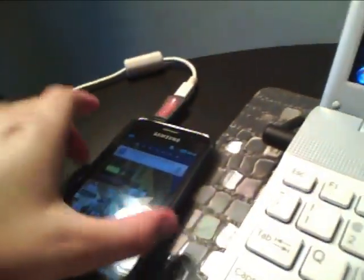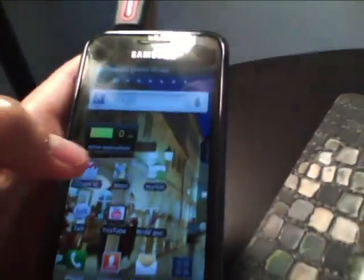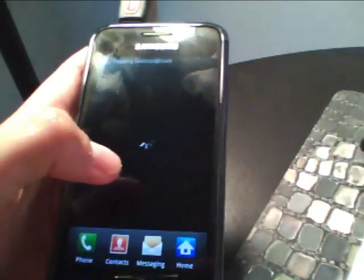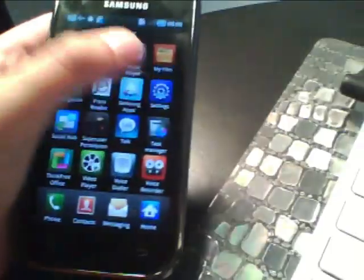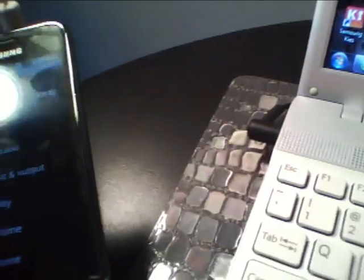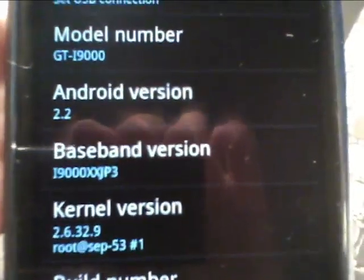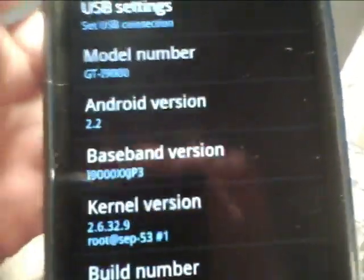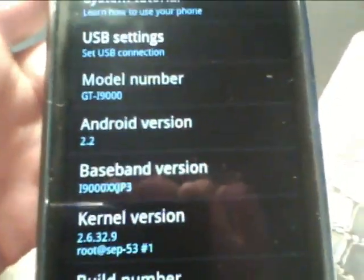Okay, so right now we're running Froyo 2.2, and let me just show you that. Let's show you about phone, and show you it's Android version 2.2, but we're going to go back down to 2.1 because it's faster.